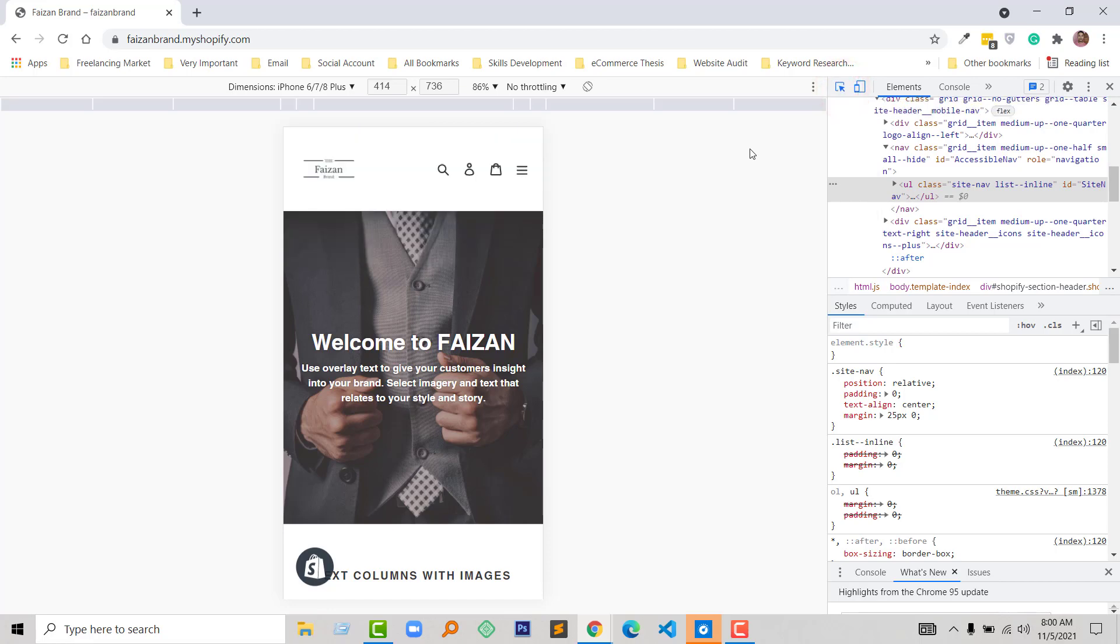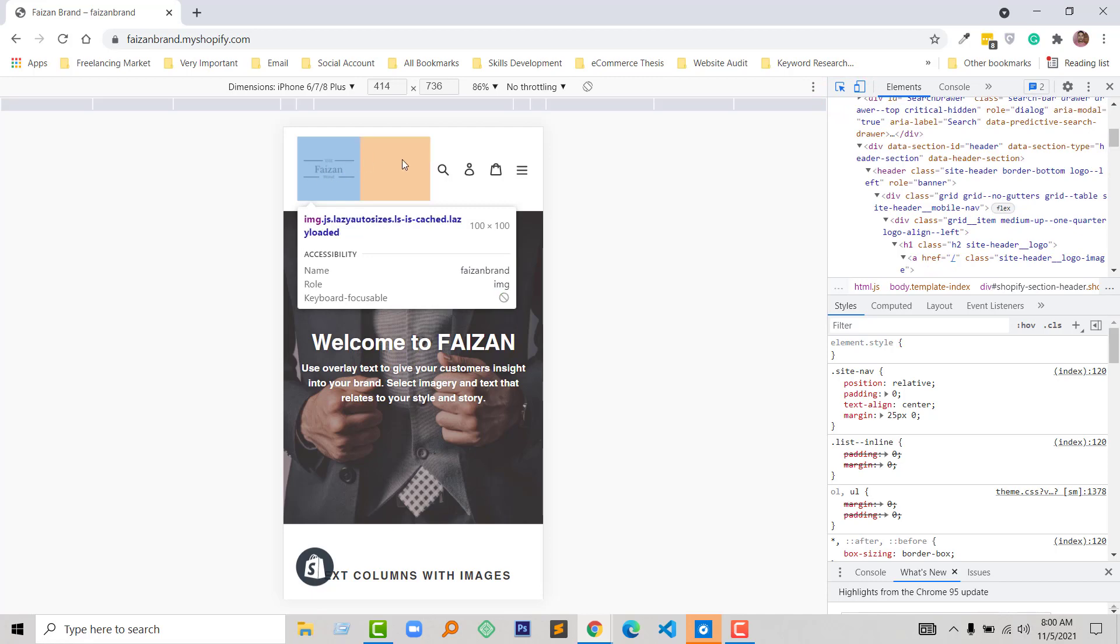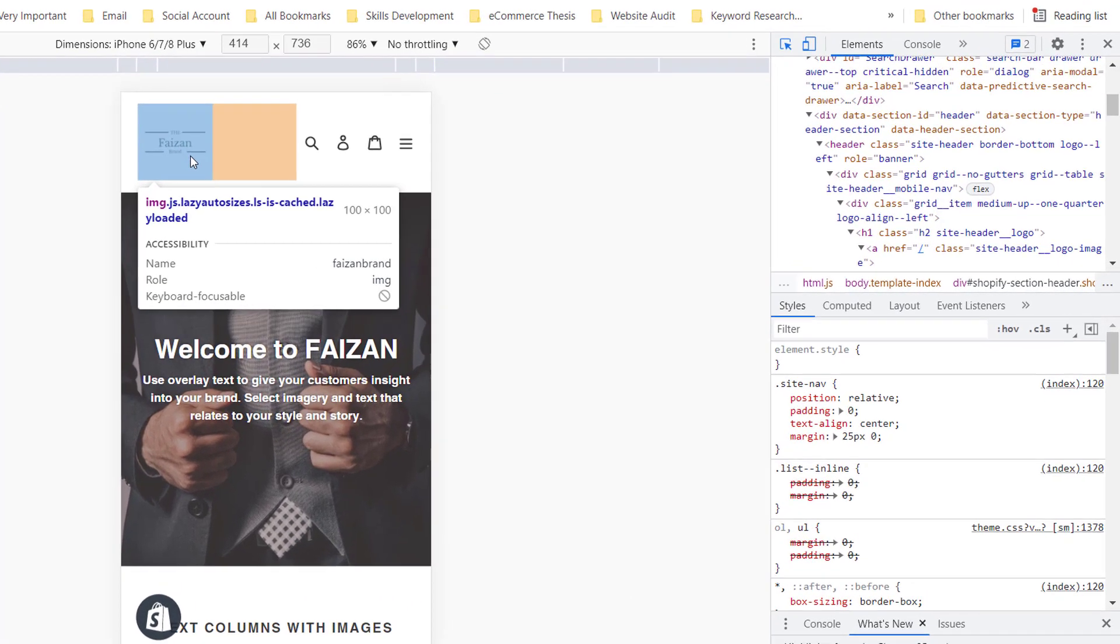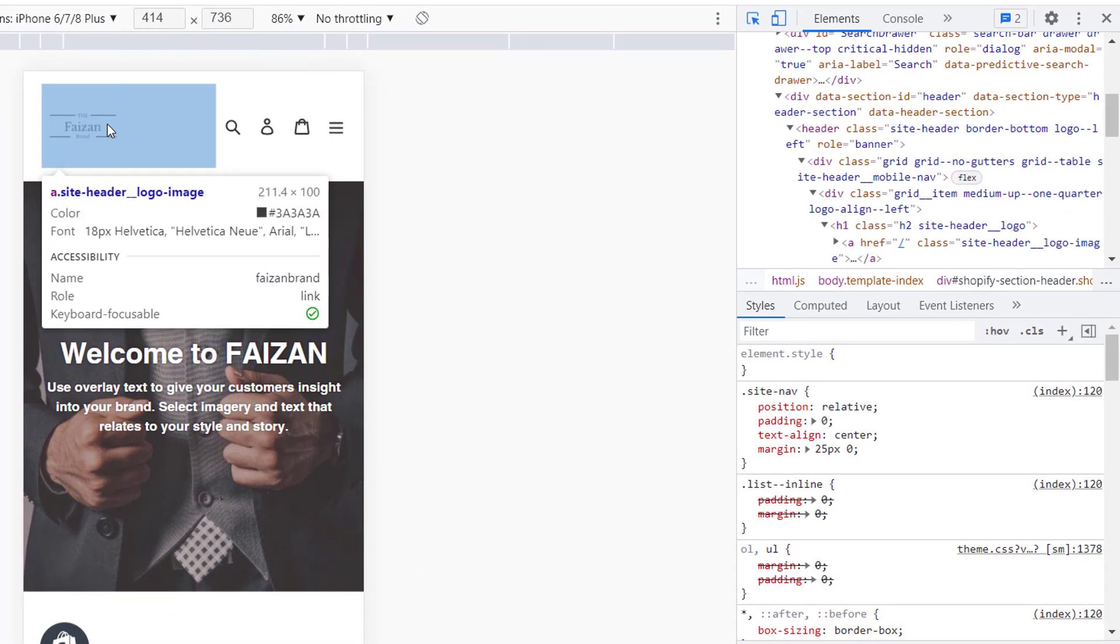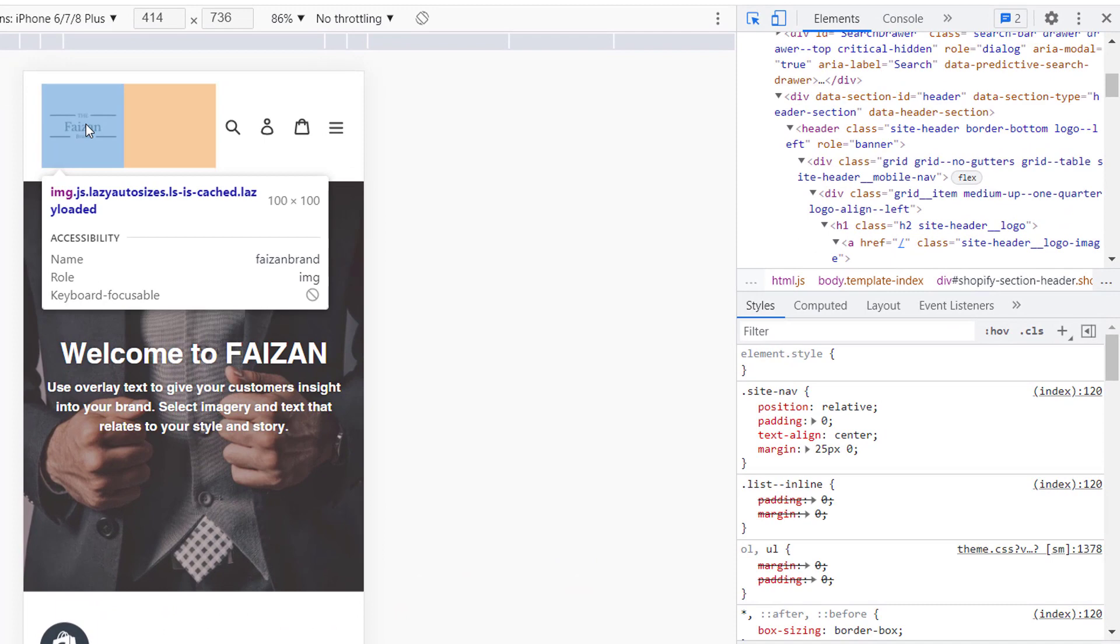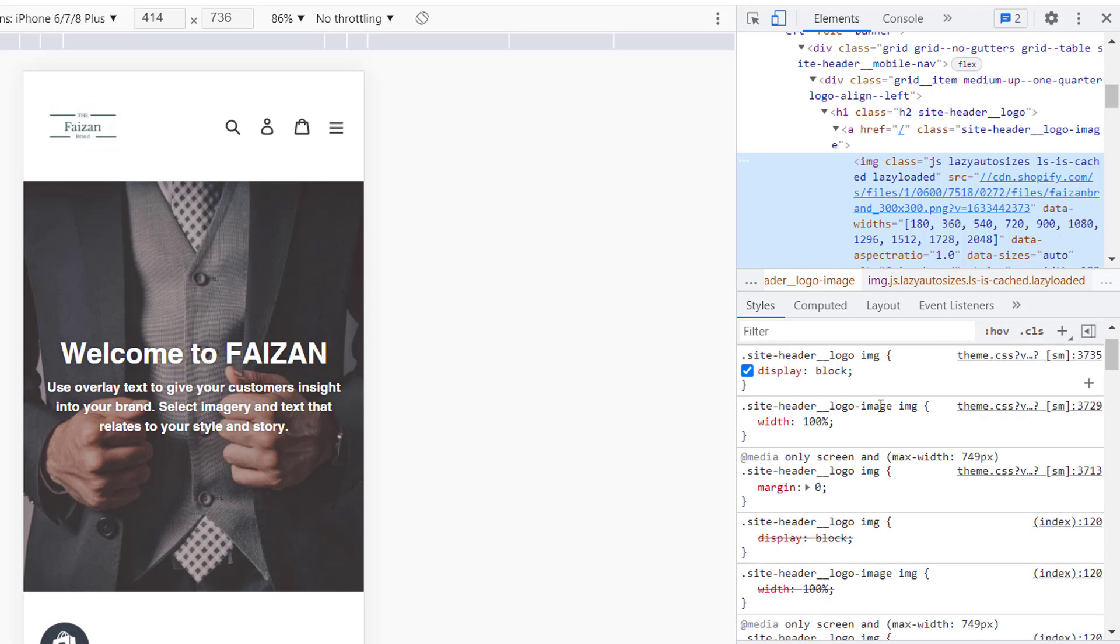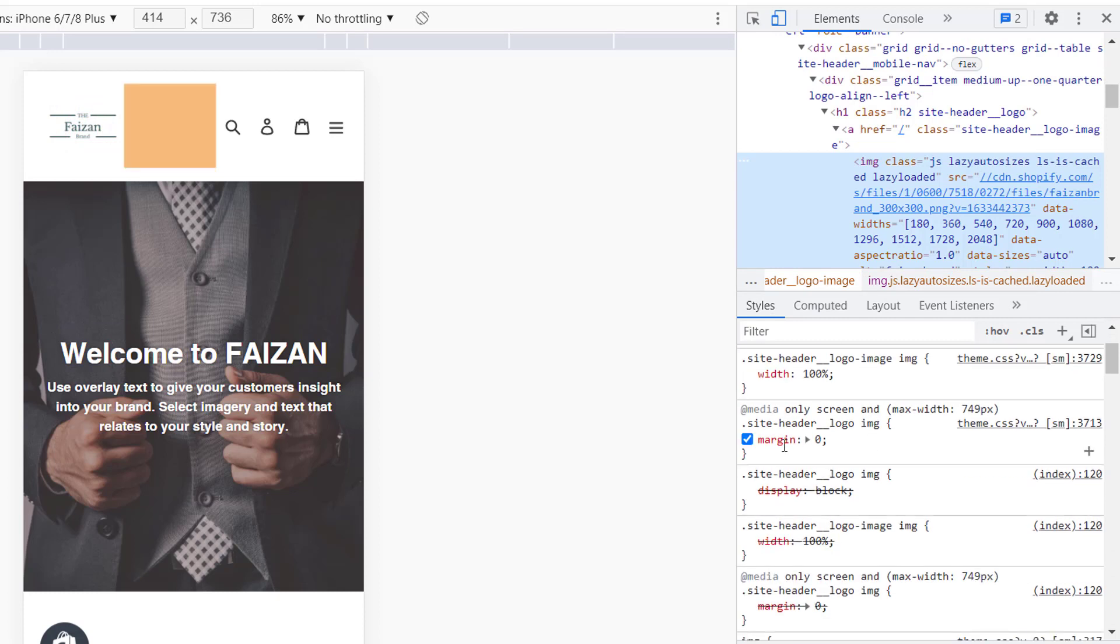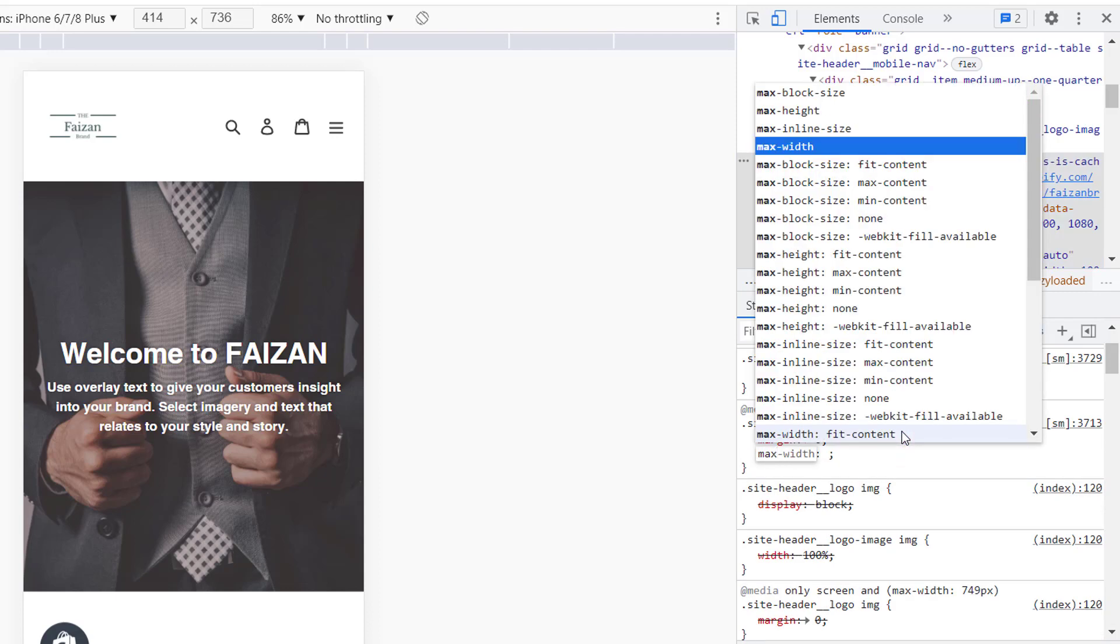Now click on the inspector icon and move your mouse around the logo. I can see my logo is selected right now, so click on it. Scroll down and click on max-width.